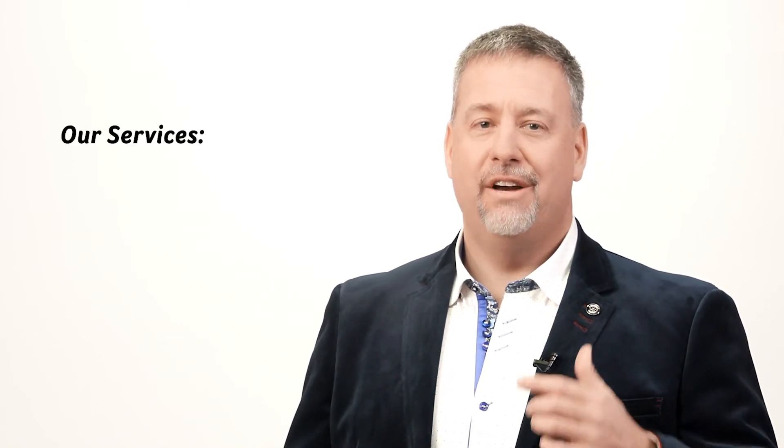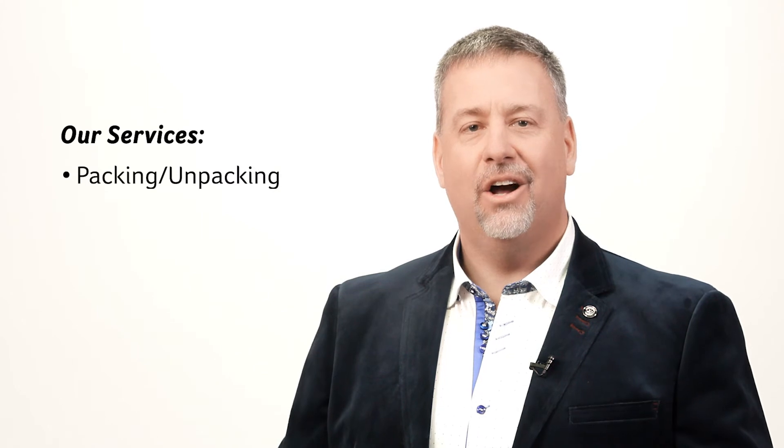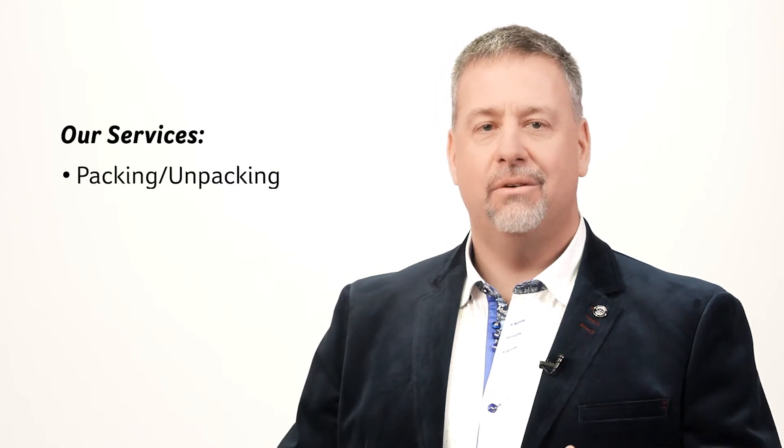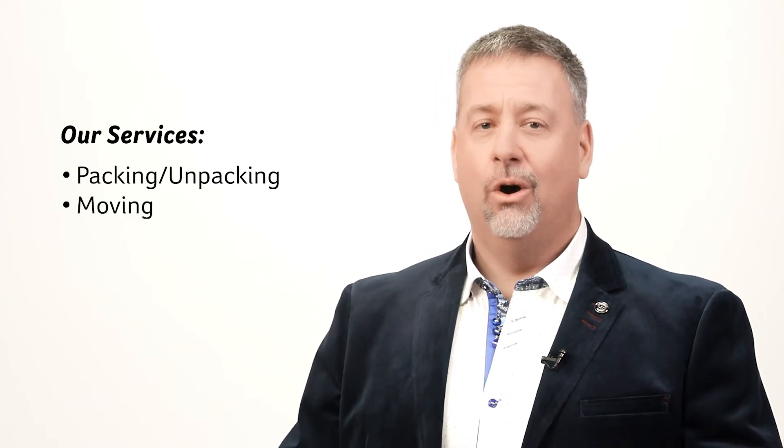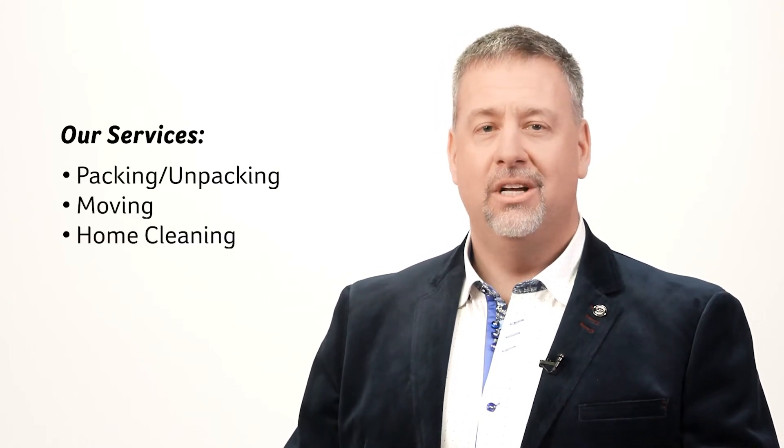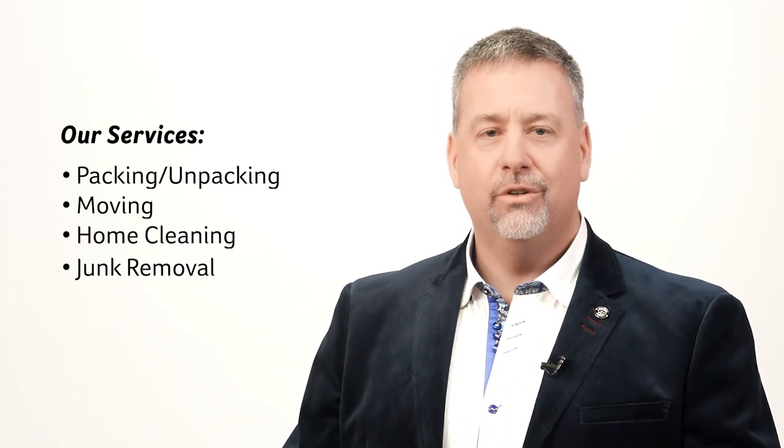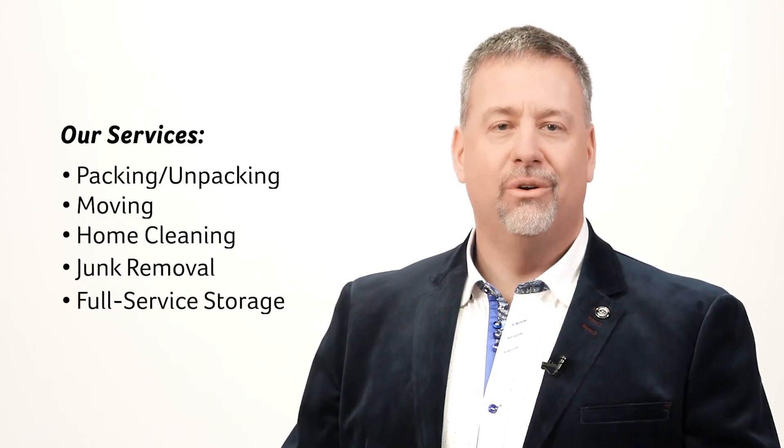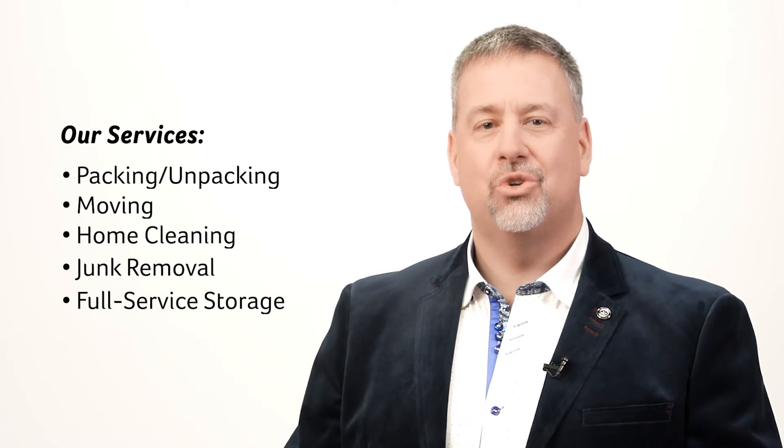Our business model is a direct reflection of this. Starting with our services, we provide full packing, unpacking, moving, home cleaning, junk removal and full service storage.